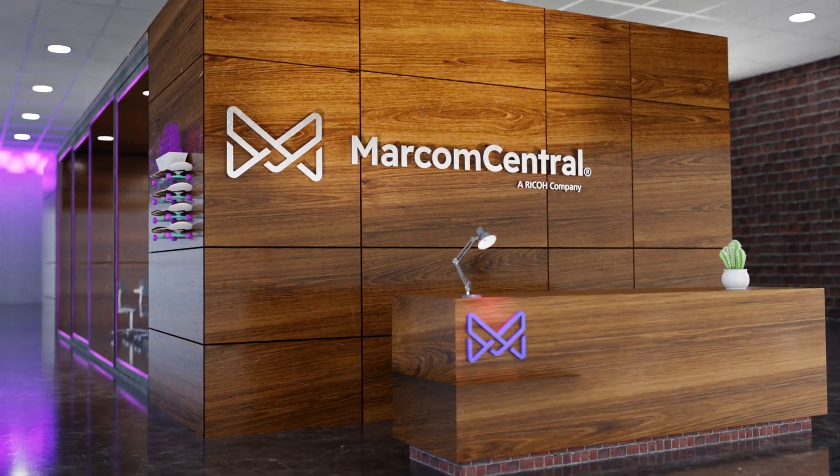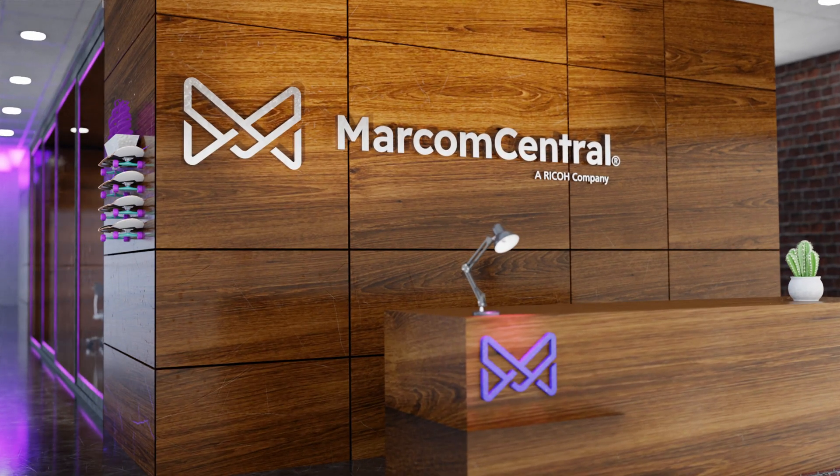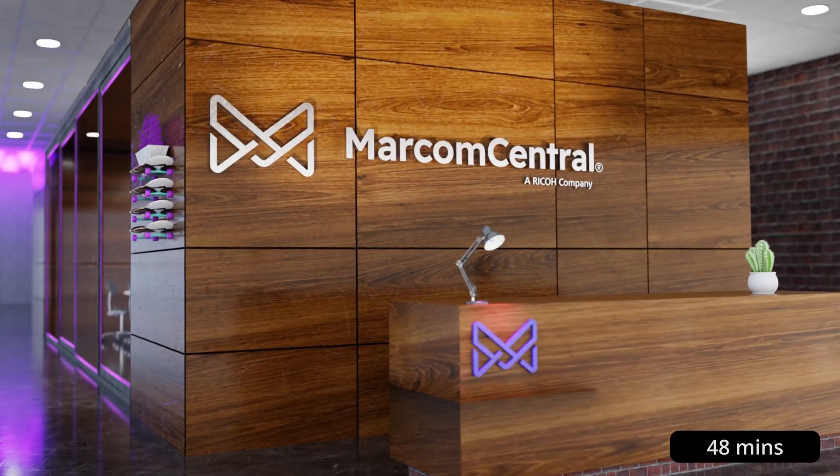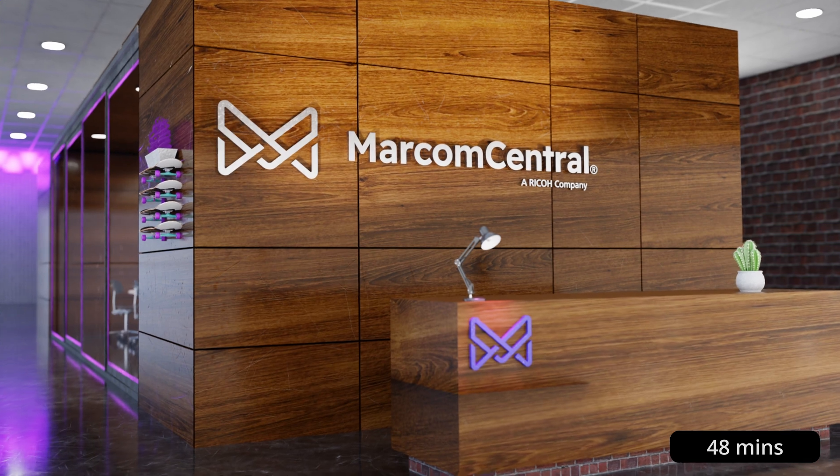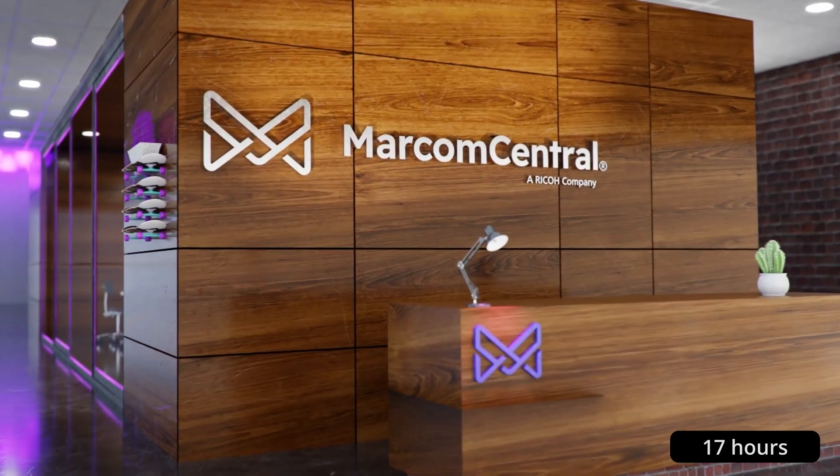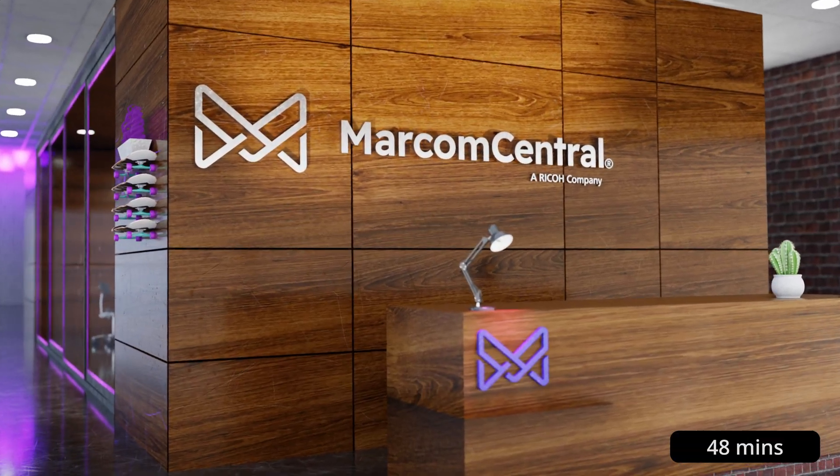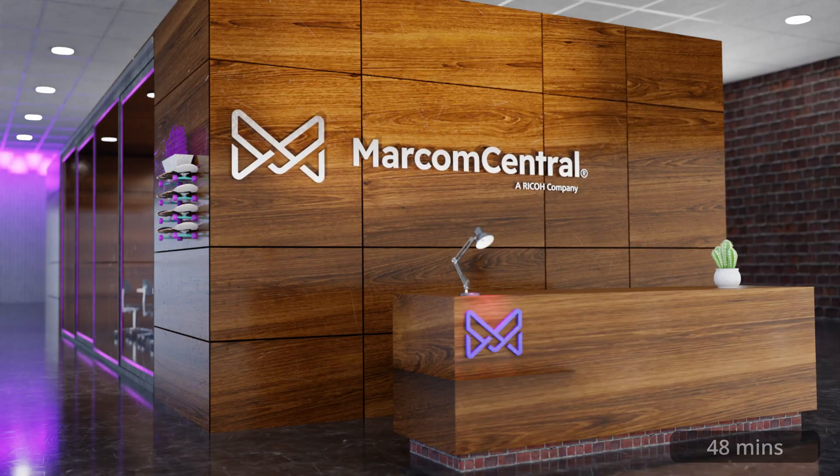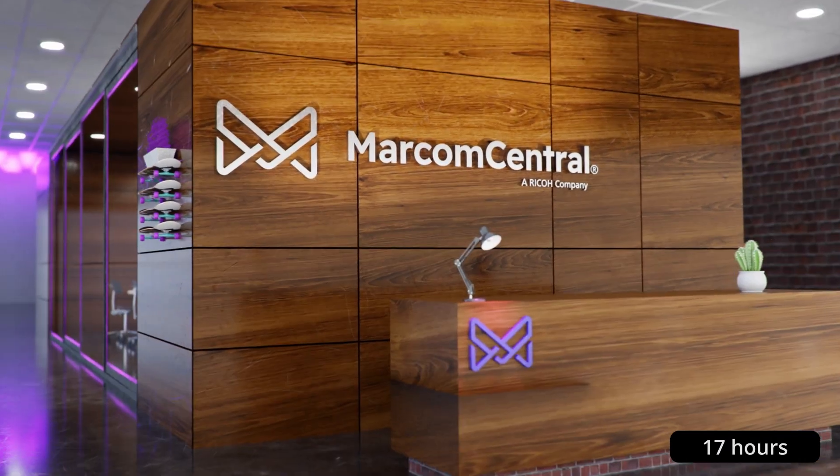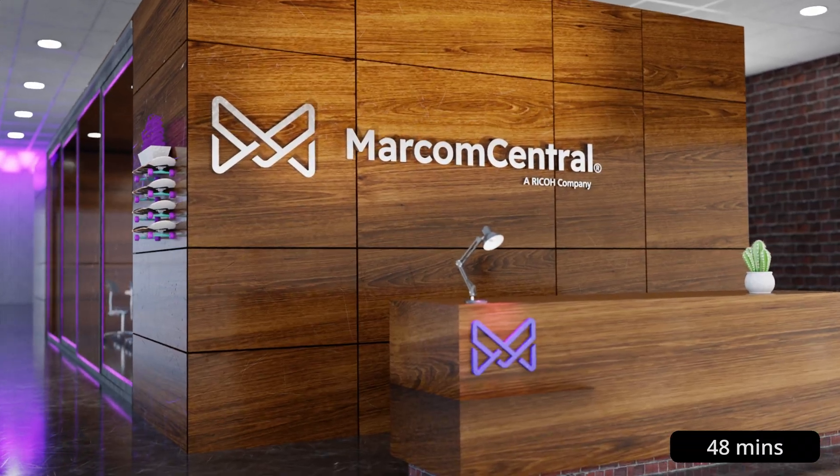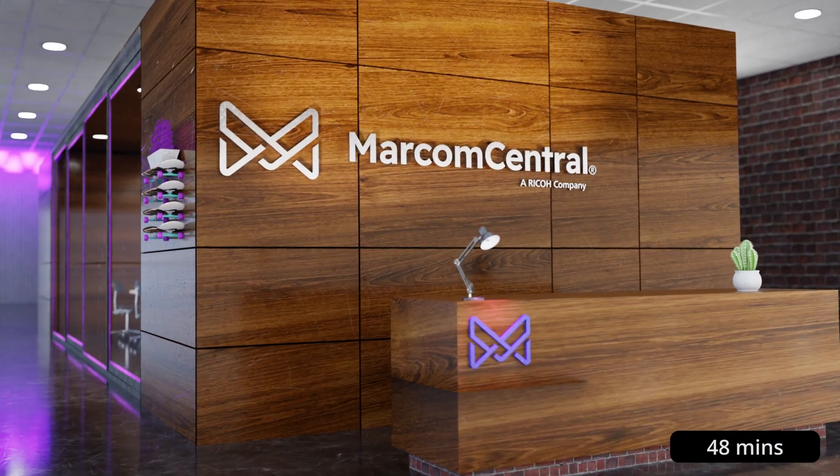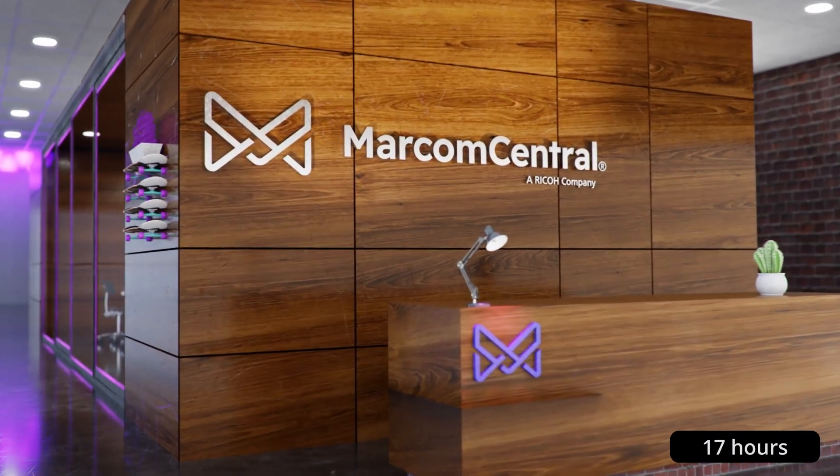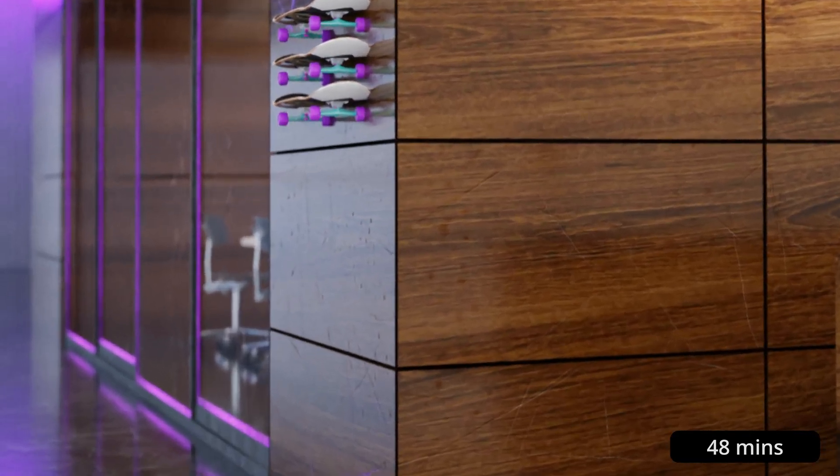So the big question now is, how does the 48-minute render compare with the 17-hour render? So let's take a look. OK, so first impressions, I think, are going to be quite surprising. We can notice straight away that on the 17-hour render, we've lost a huge amount of definition, particularly on the geometry and the textures. I think to have a closer look at this, we'll pause the video and zoom in on a few areas.